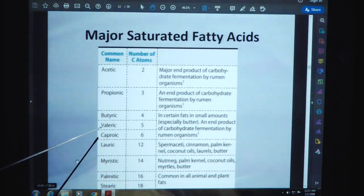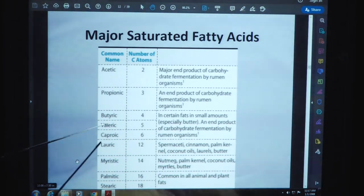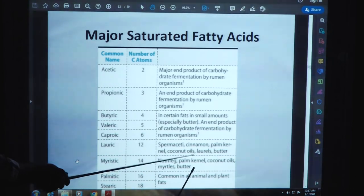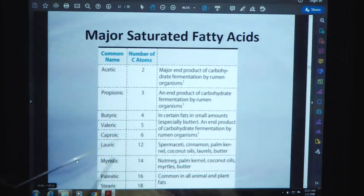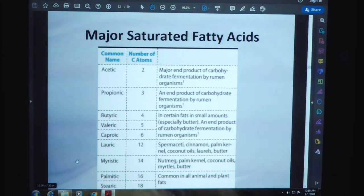Valeric acid has five carbon atoms. Caproic has six carbon atoms. Lauric acid has twelve carbon atoms and is found in coconut oils, palm kernel, butter, etc. Myristic acid has fourteen carbon atoms and is present in nutmeg, palm kernel, coconut oils, and butter. Palmitic acid has sixteen carbon atoms and stearic acid has eighteen carbon atoms. Palmitic and stearic acids are very common in all animal and plant fats.